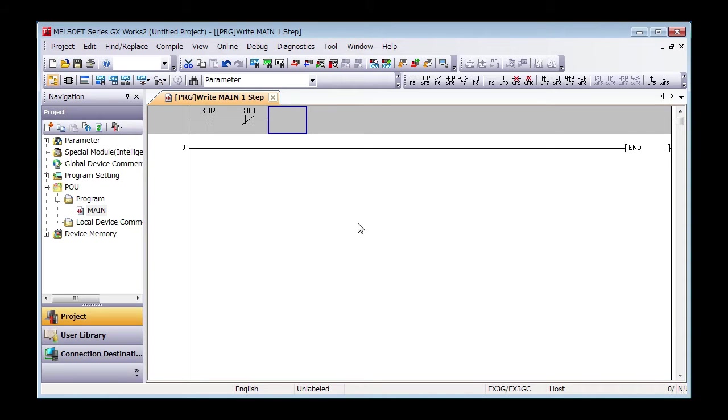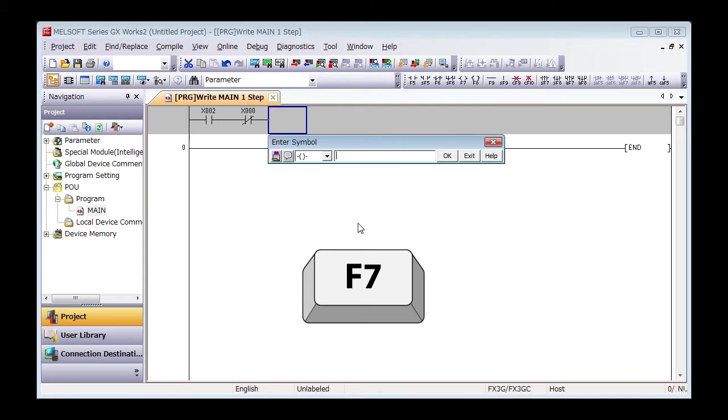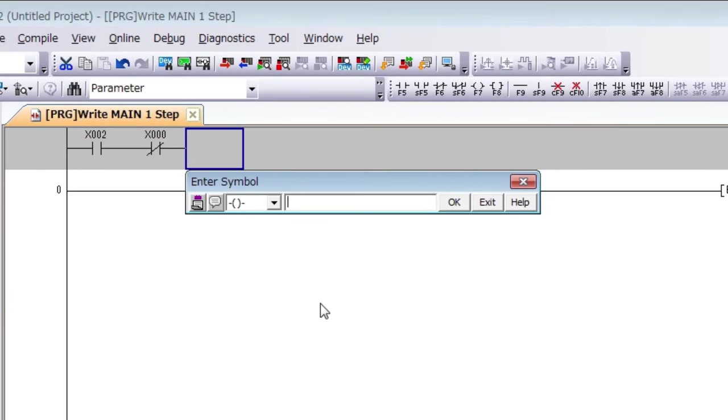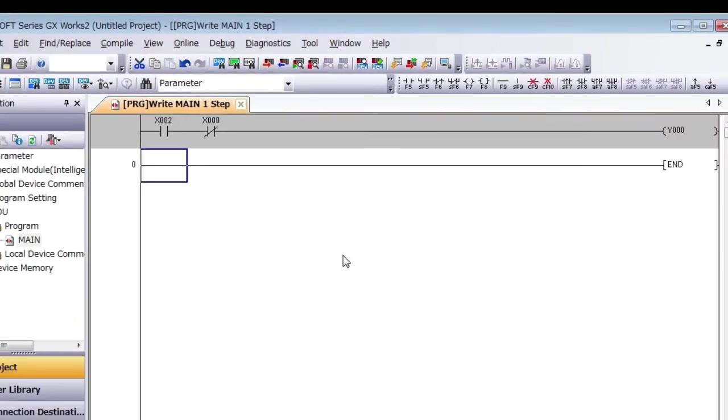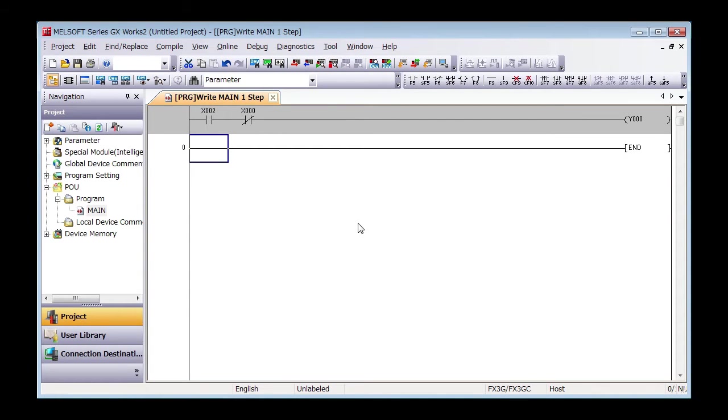Next, press F7, then enter Y0 and press Enter. X0 and Y0 are automatically connected.